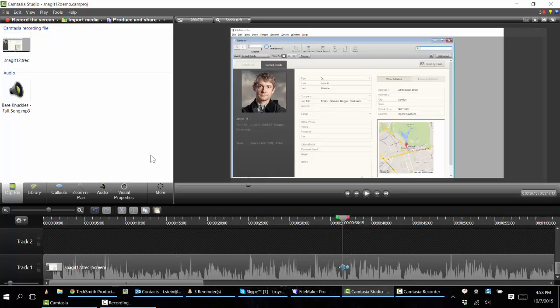Hi everybody, this is Troy Stein. I've been asked to give a quick demonstration of Camtasia Studio for first-time users, so let's jump into it.